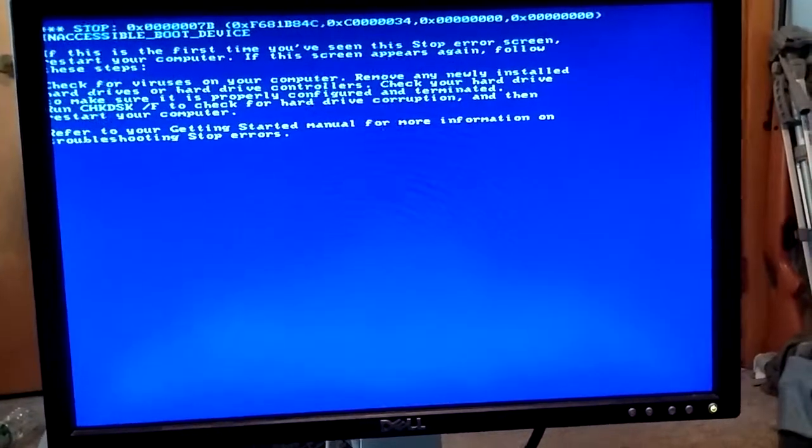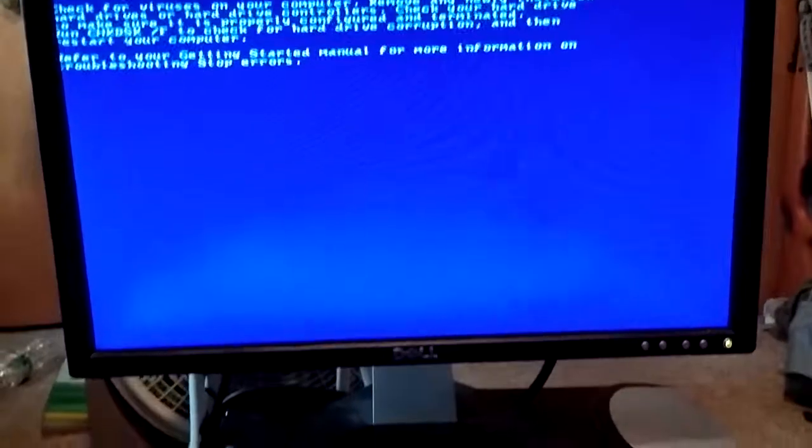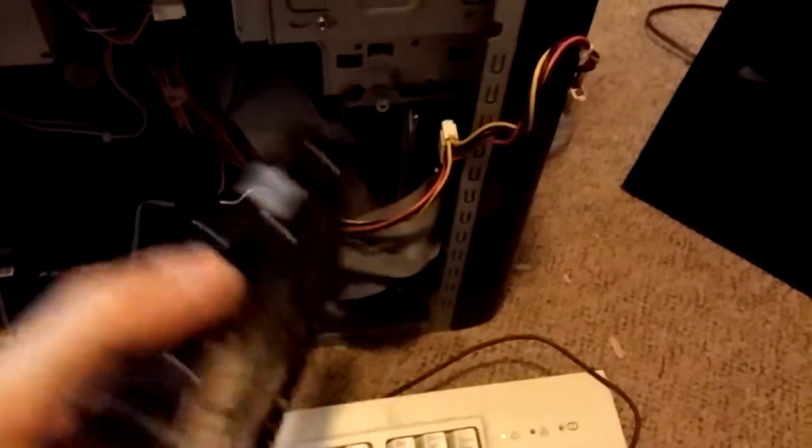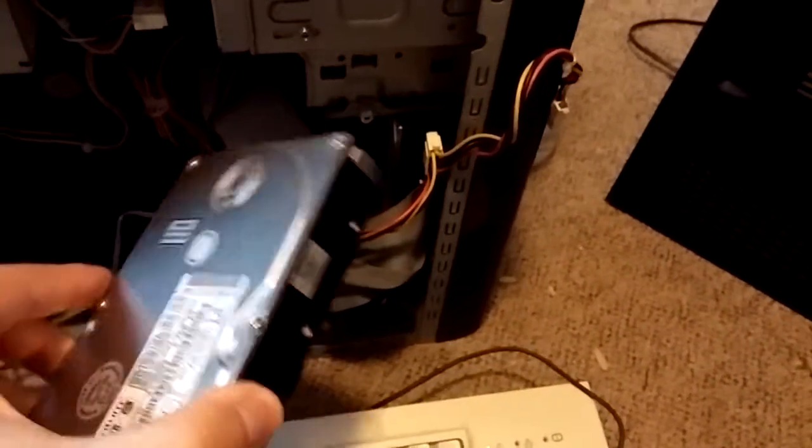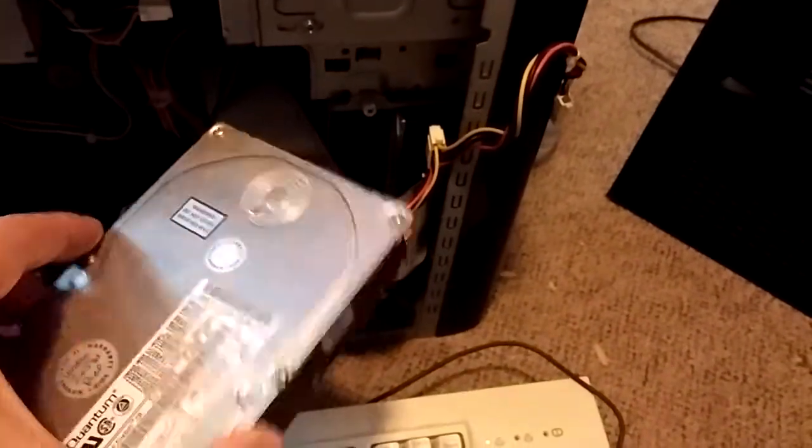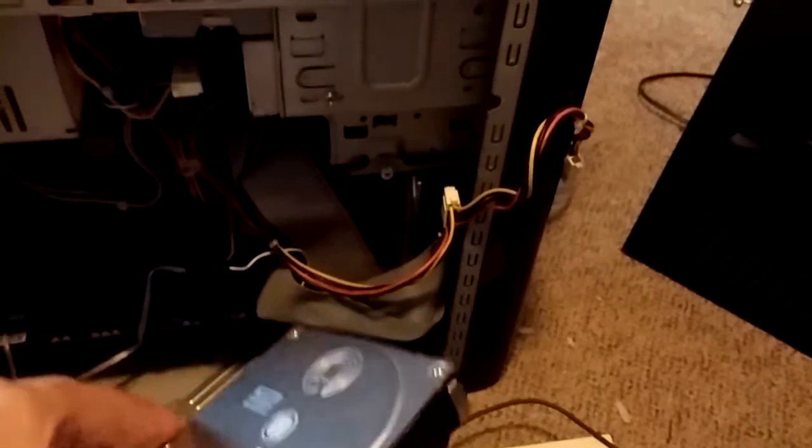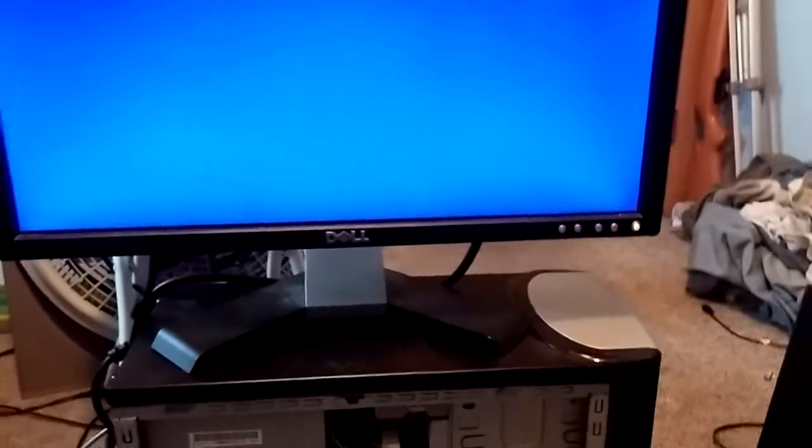Yeah. So, two versions of Windows that I don't come across too often. Yeah. Alright. Well, see you later.